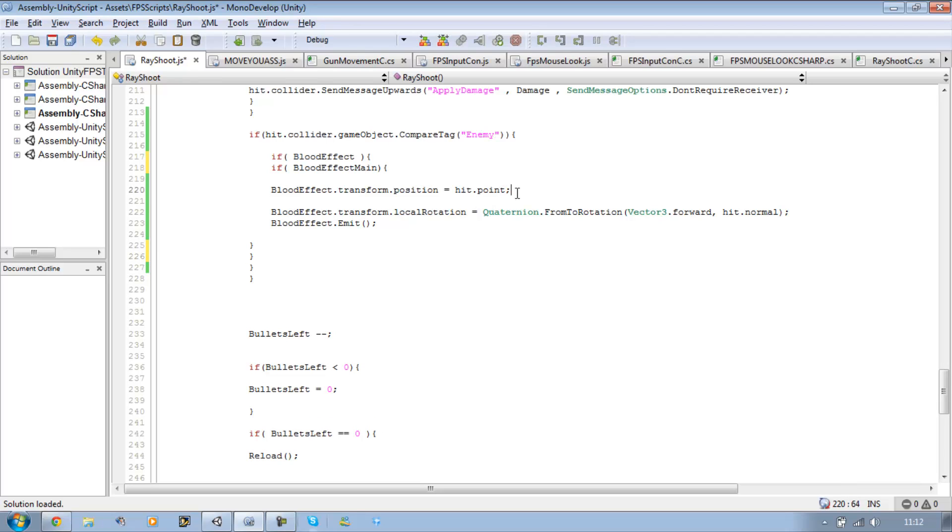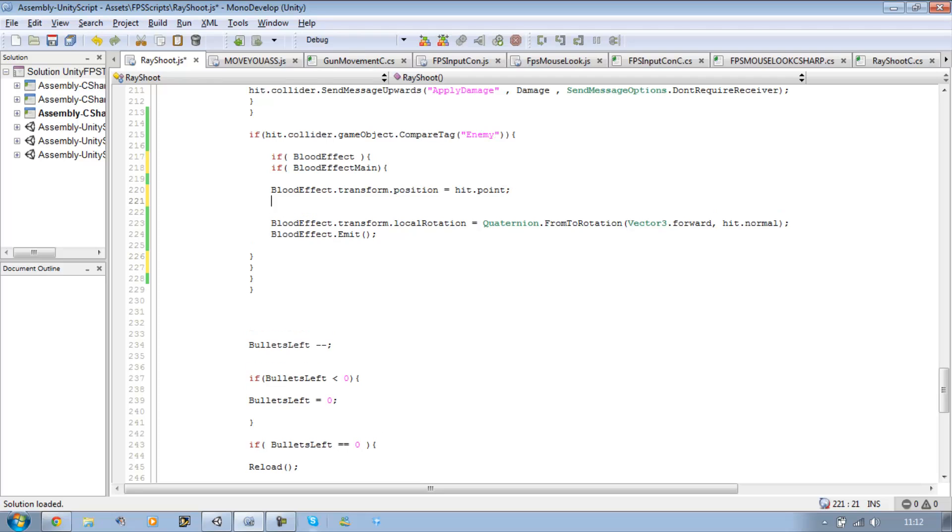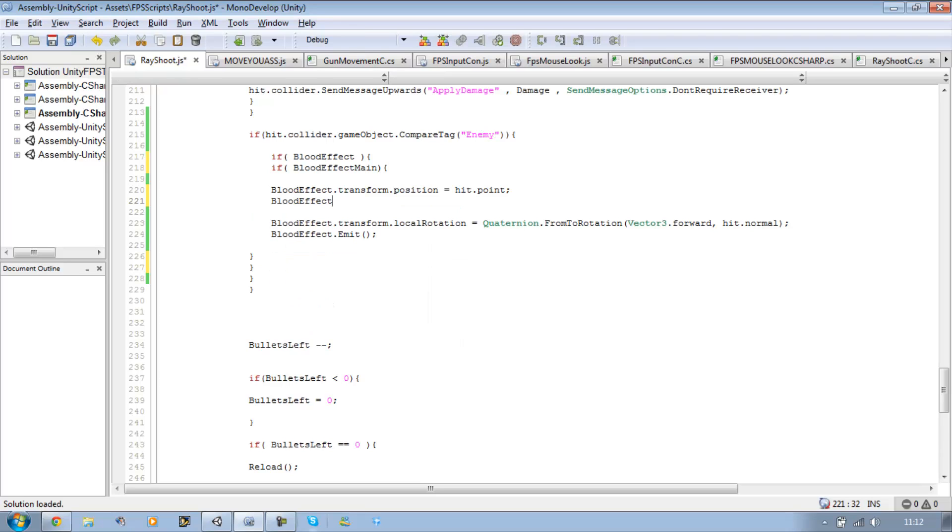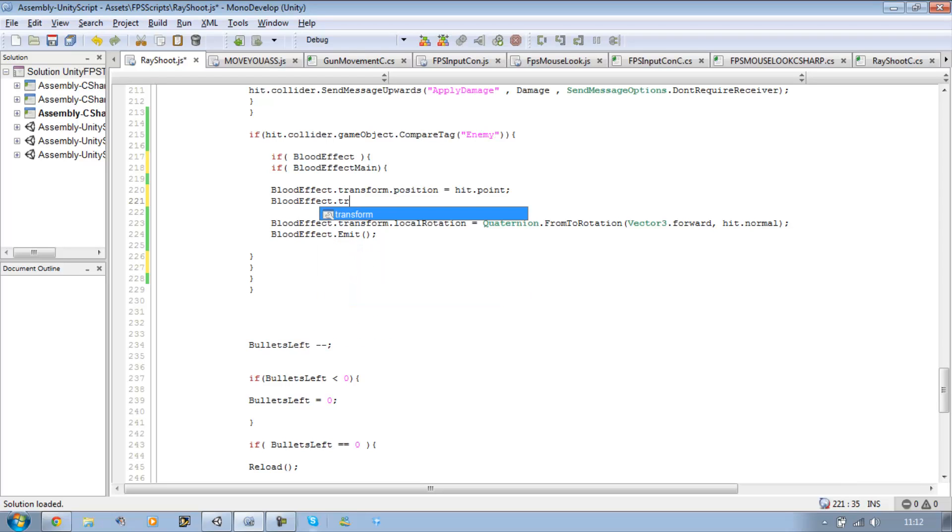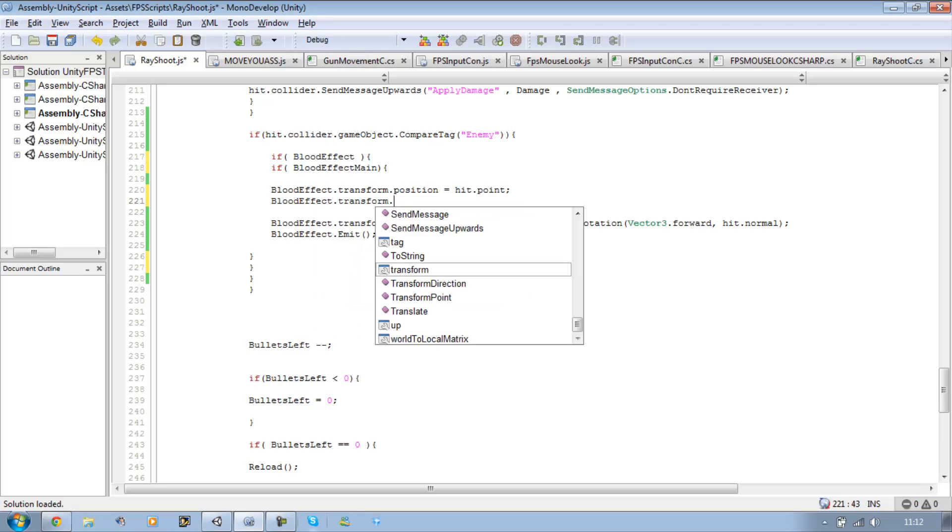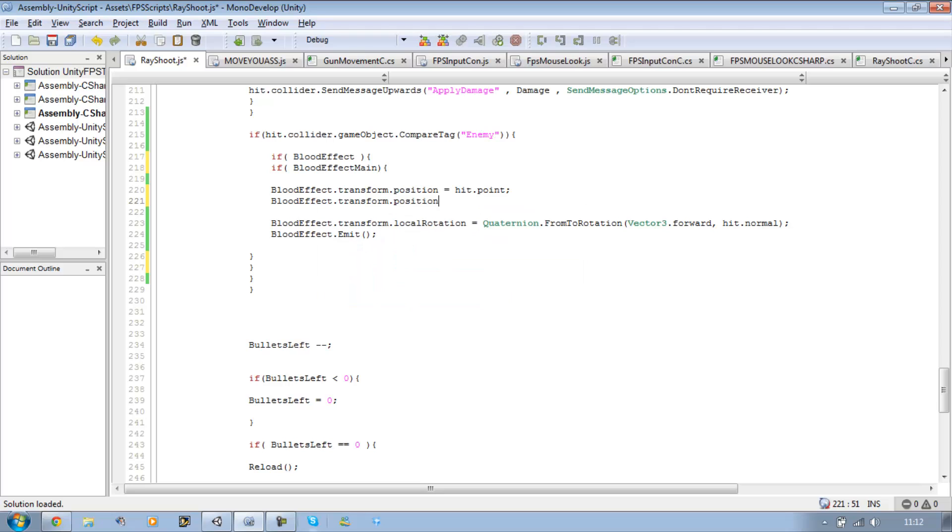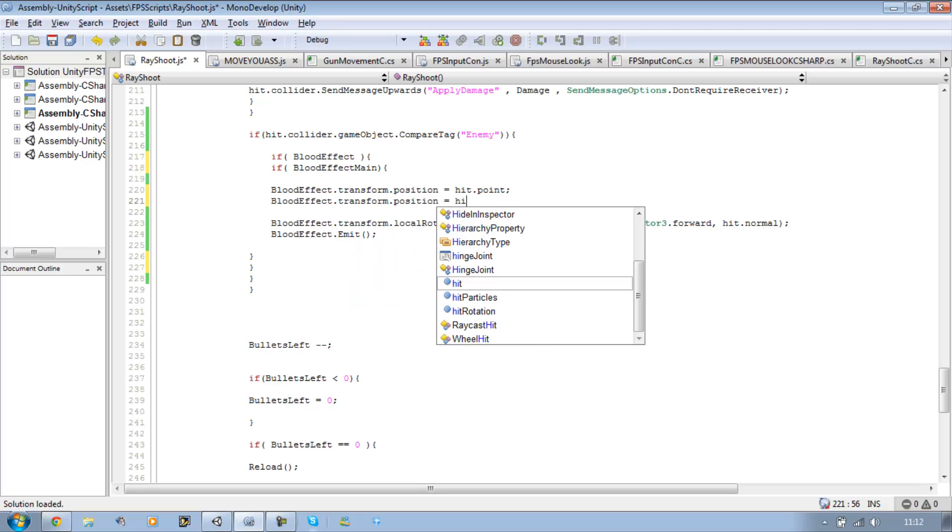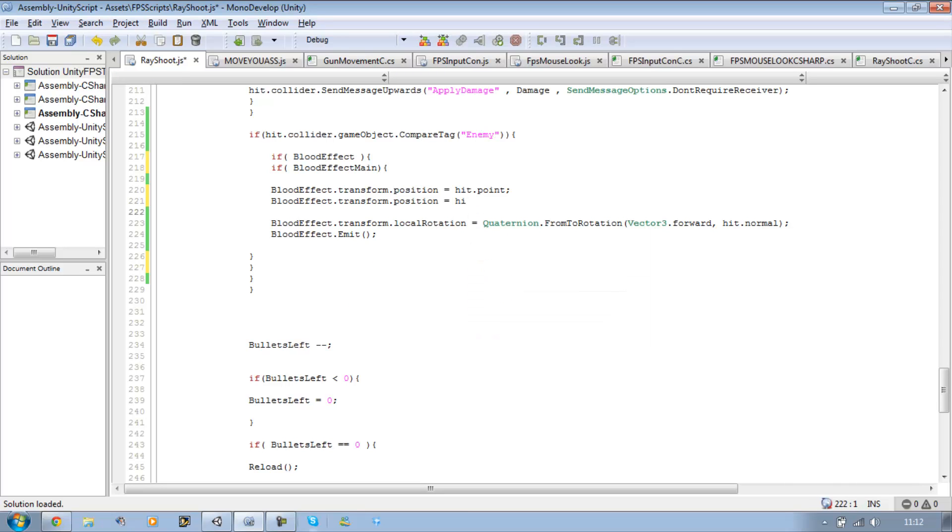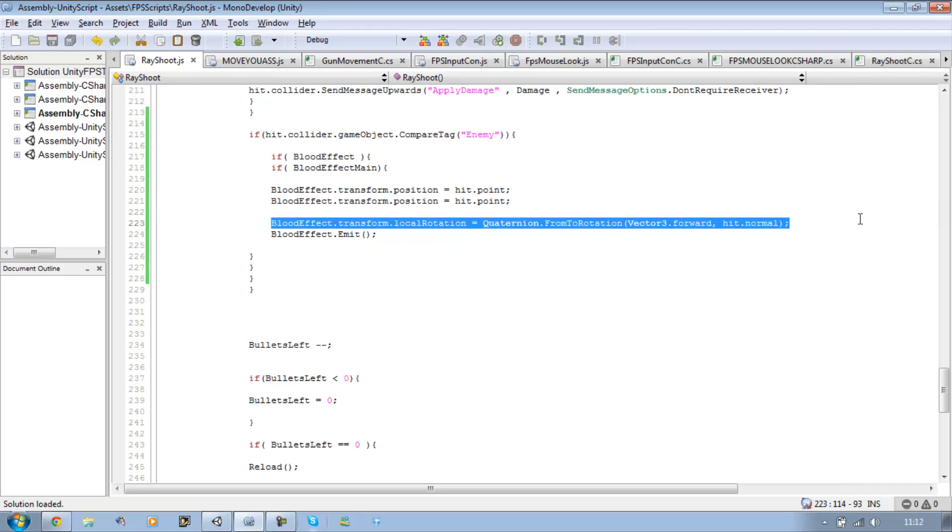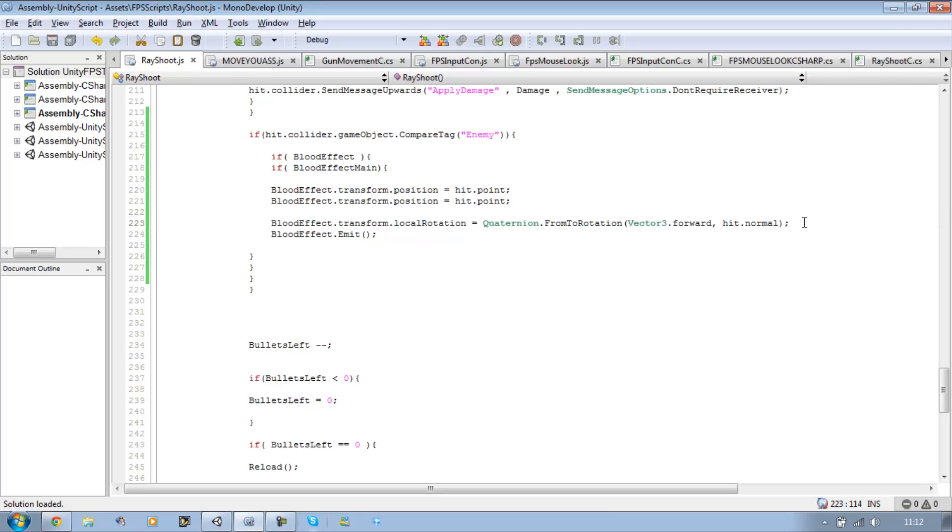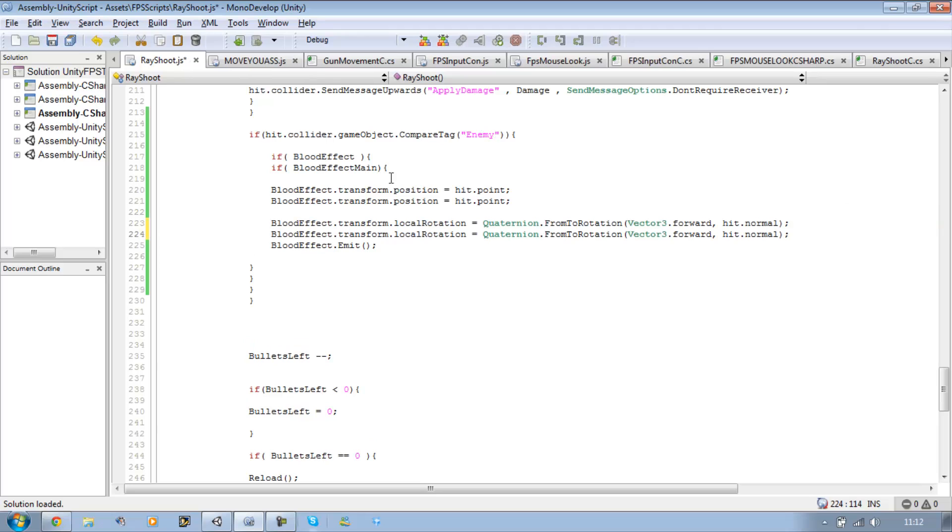Now what's the position of the bloodEffectMain? It's going to be the end of the raycast hit point. So bloodEffectMain.transform.position equals hit.point. Let me copy this line, paste it directly underneath this one, and just call this one bloodEffectMain.